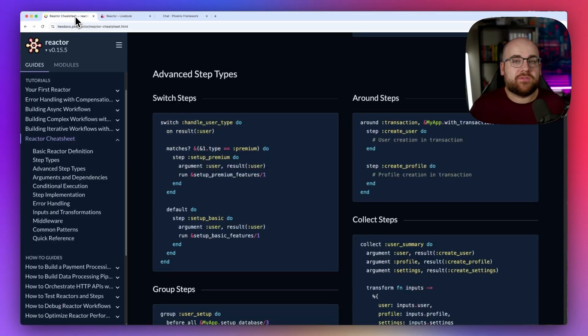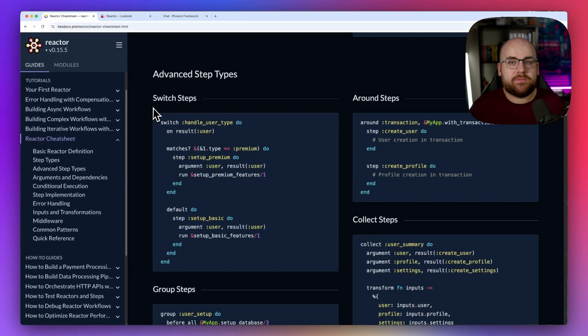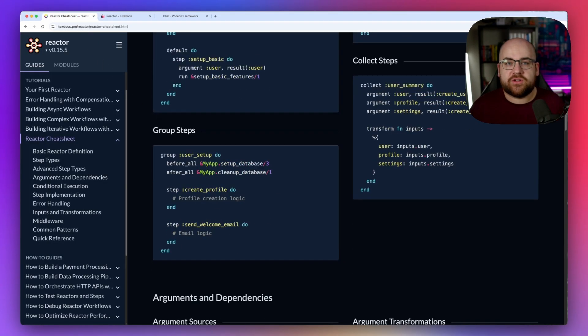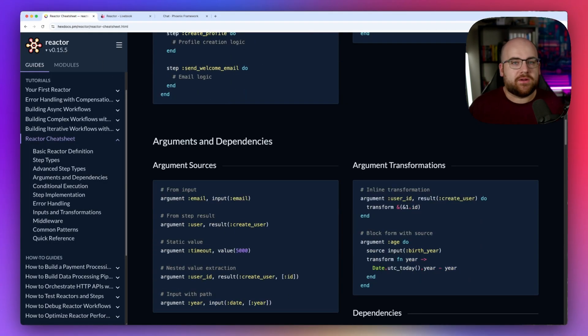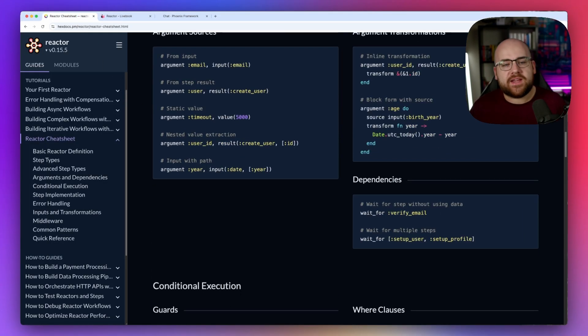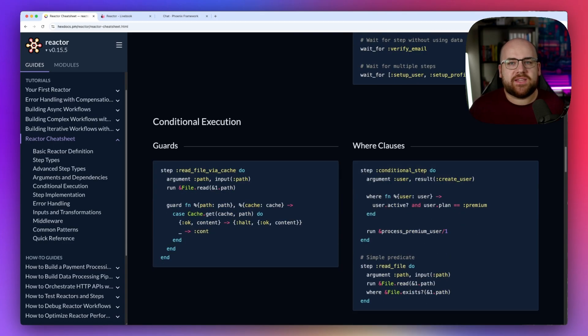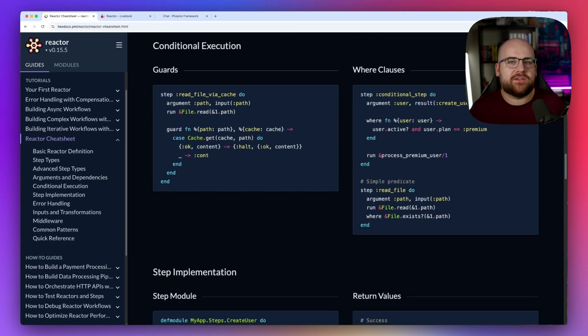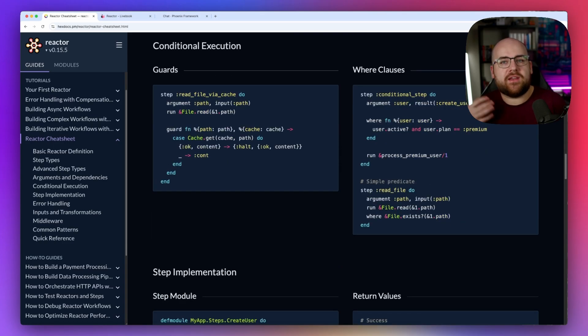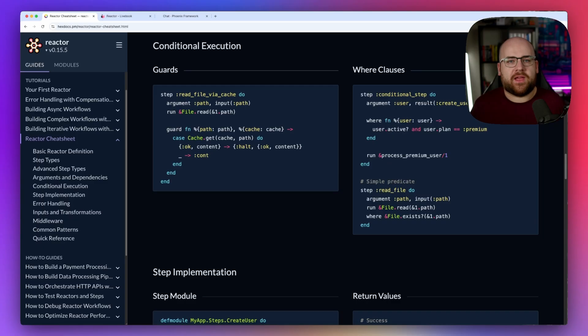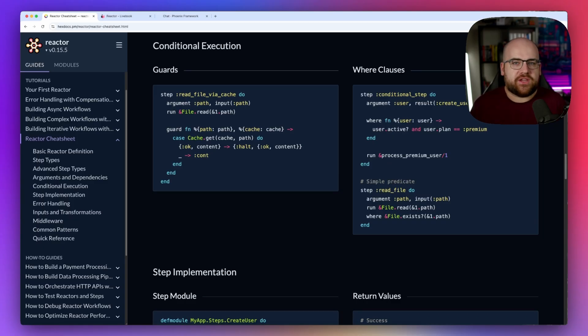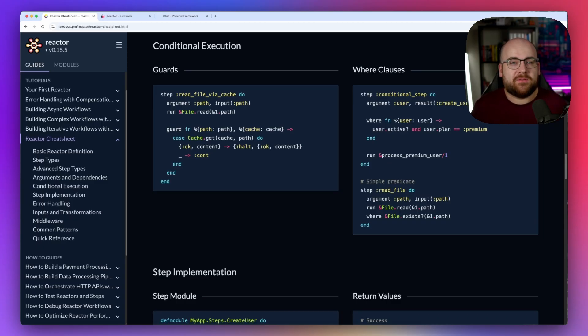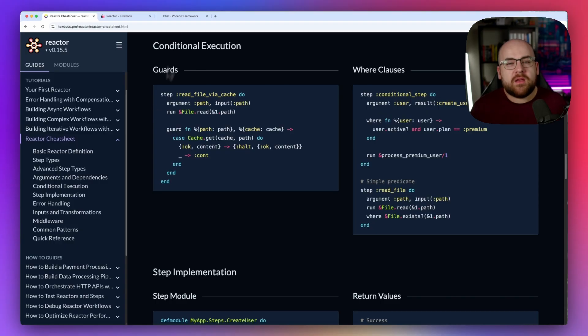Reactor also has support for data pipelines, conditional steps, middleware, nesting reactors into other reactors, and even dynamic graphs where steps create other steps on the fly. There's a nifty cheat sheet in the doc site along with great examples in a few different problem spaces. But I want to take this one step further.